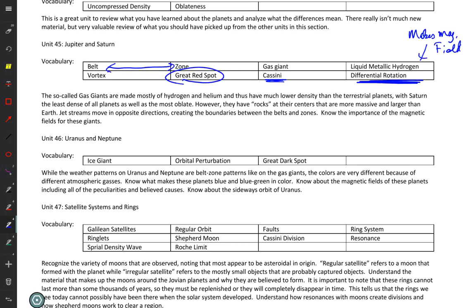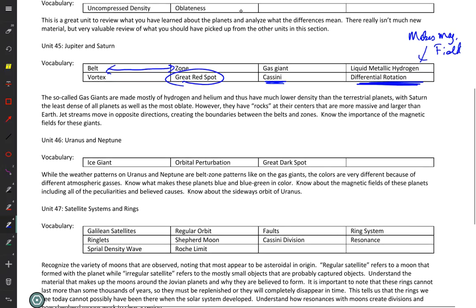Saturn: the main difference from Jupiter is the ring system — otherwise it's a matter of scale. Saturn is about 100 times the mass of Earth versus Jupiter's 300 times. Together they make up the vast preponderance of all non-sun mass in the solar system. If you understand Jupiter, you understand Saturn except for the rings. Saturn still has belt-zone circulation, still has differential rotation, and as with all gas giants, it gives off more heat than it absorbs from the sun — it's still cooling from formation.